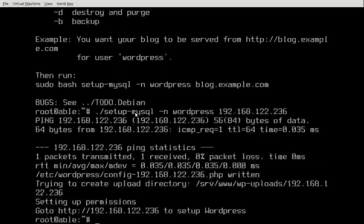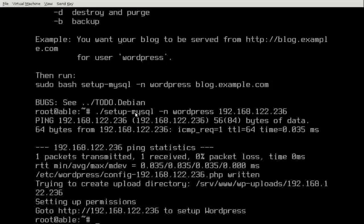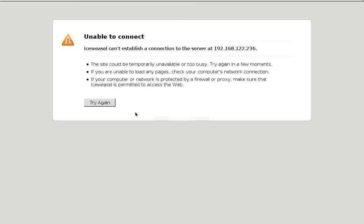You can see it pinged our computer, our network interface and got a response in .035 milliseconds. It's pretty fast. And it says go to http://192... to setup WordPress. We have to go to that /blog because of our Apache configuration. And it's hard to believe, but we should be there now. We should have a working site. So, we go control, alt, right arrow to get to the other machine.